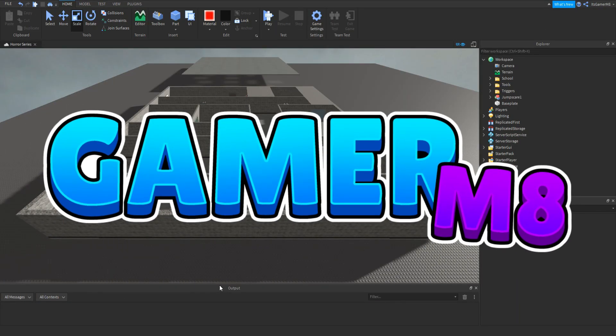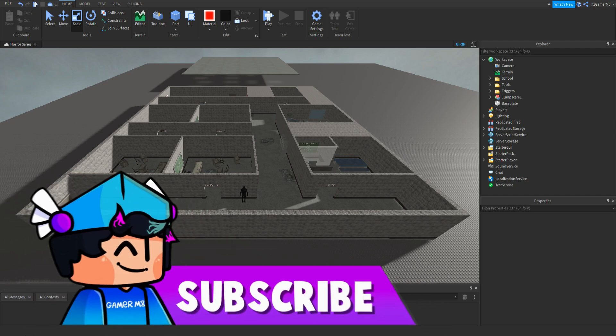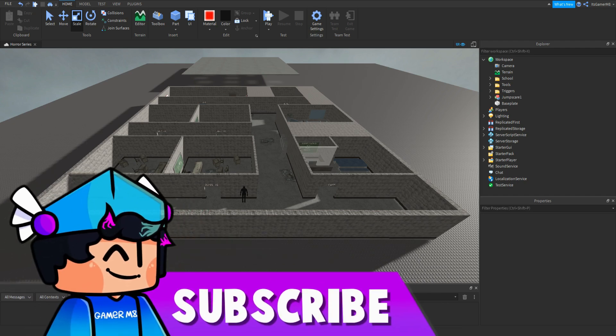Hey guys, I'm Gamer Mate, welcome back to a new video. So I'm back inside Roblox Studio and in today's video I'm going to be showing you how to make your own horror game part 3. So let's get into the video.